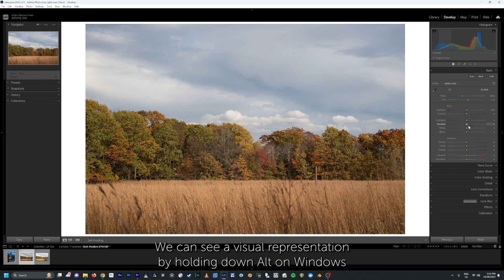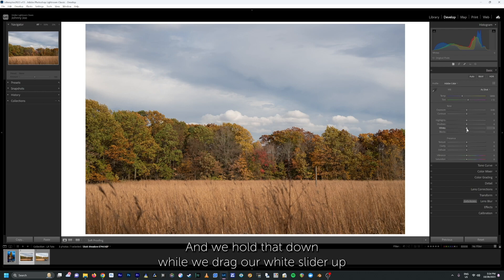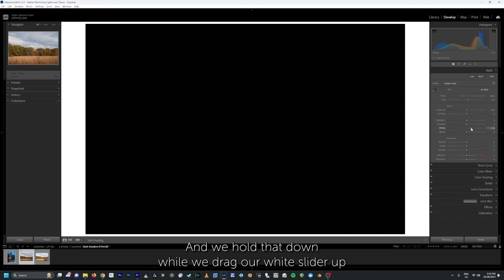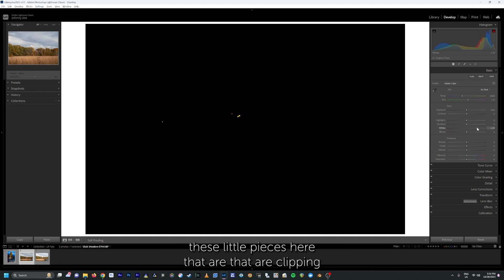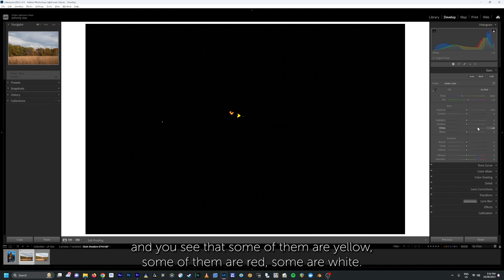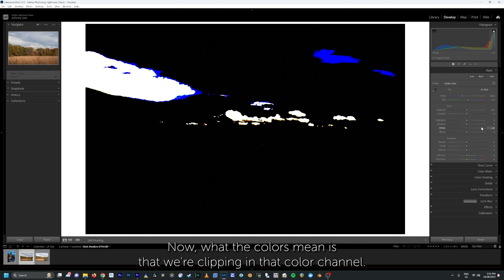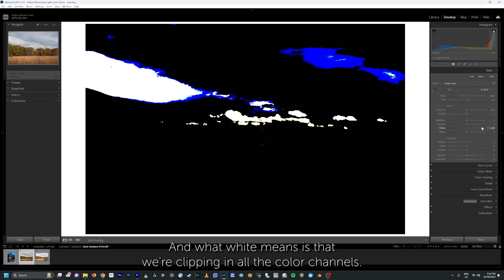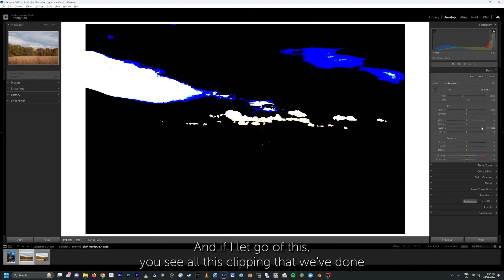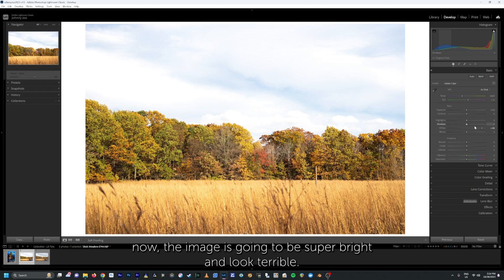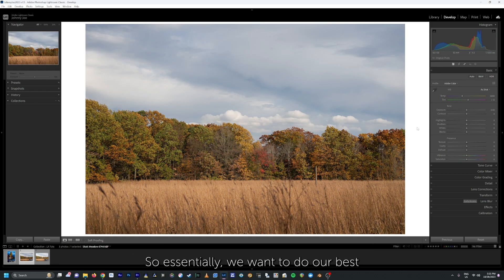We can see this visually by holding down Alt on Windows or Option on Mac while we drag our white slider up. As we drag this up, you'll start to see little pieces here that are clipping. Some of them are yellow, some are red, some are white, and if you drag further you start to see blue. What the colors mean is that we're clipping in that color channel, and white means we're clipping in all the color channels. If you let go, you can see all the clipping — the image is going to look super bright and terrible. We generally want to avoid too much clipping, though that's always an artistic decision.